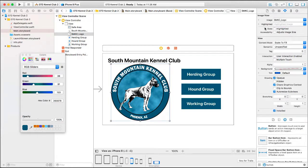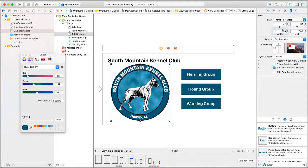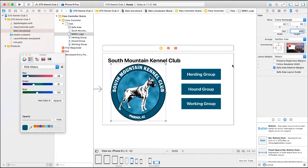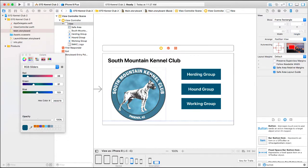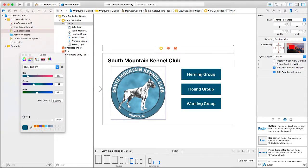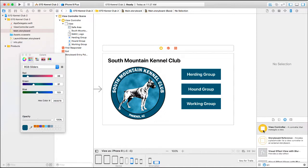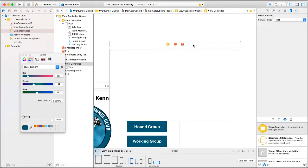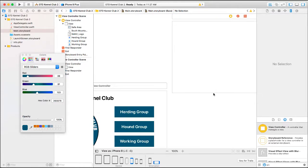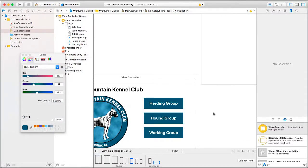I think the image is a little bit crowded, so I'm going to change the size from 300 to 280 by 280 to give us a little more space. That looks better. So next we're going to create another UI view controller. I'm going to drag a view controller onto my storyboard and move it up to the right of my main storyboard.